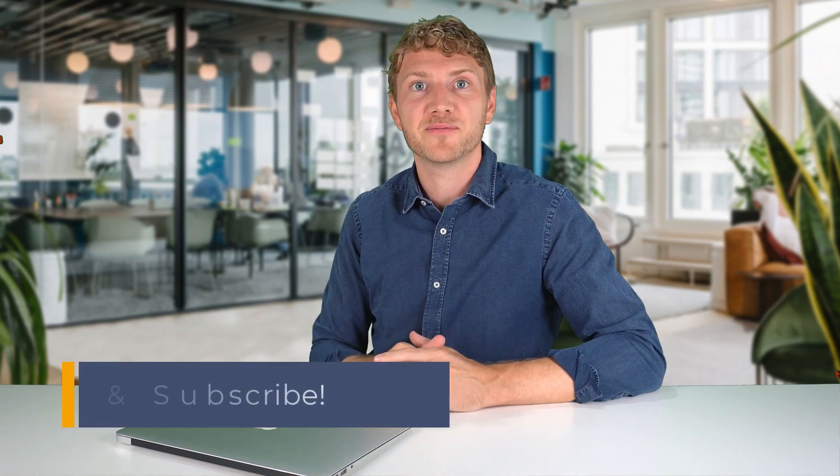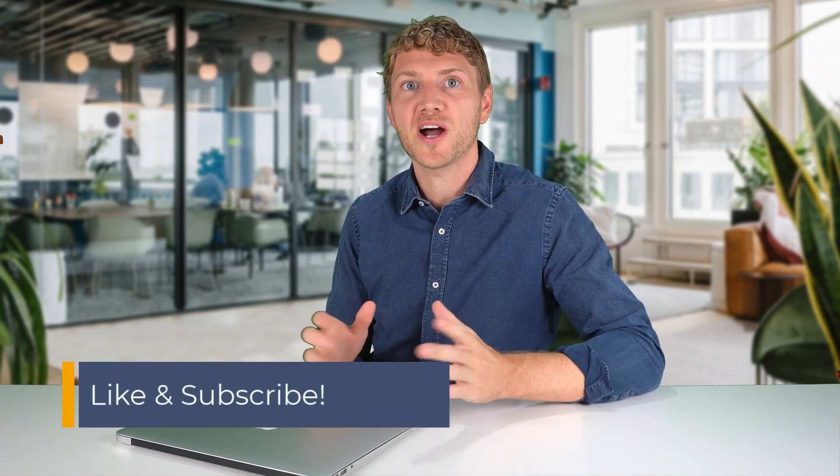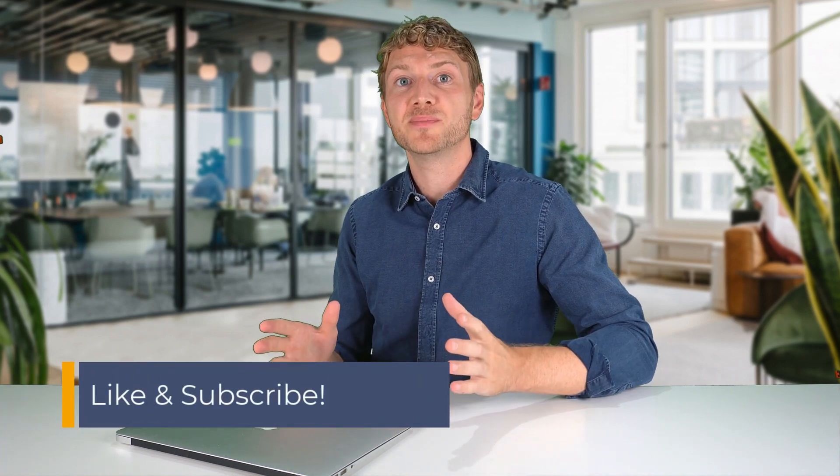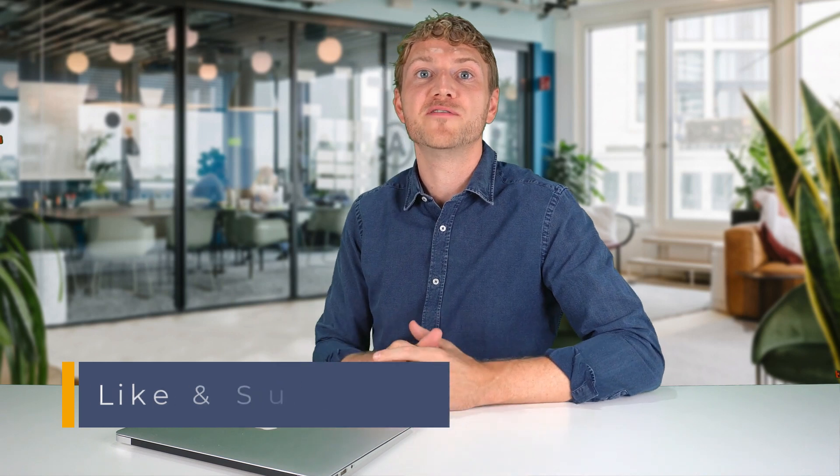That wraps up how to set up Google Analytics on a WordPress website in just three easy steps. Like this video if you found it helpful, subscribe for more tutorials, and comment below for what video you would like me to do next. Thank you for watching.